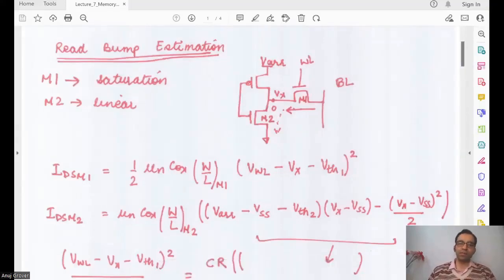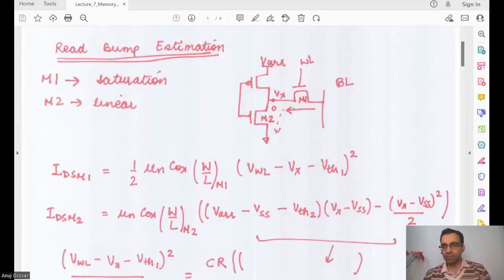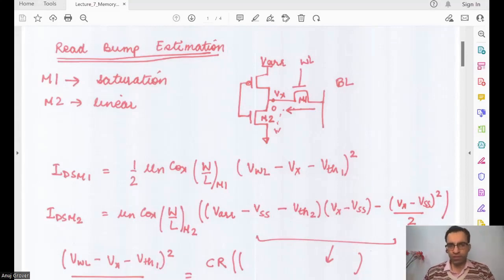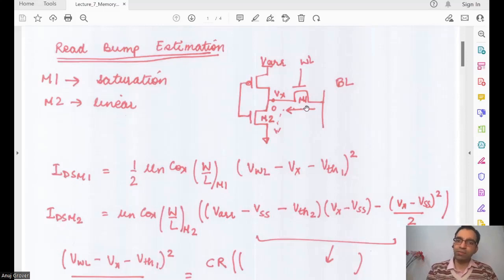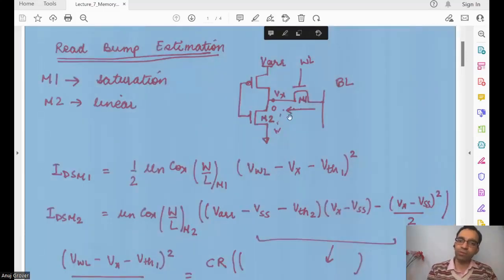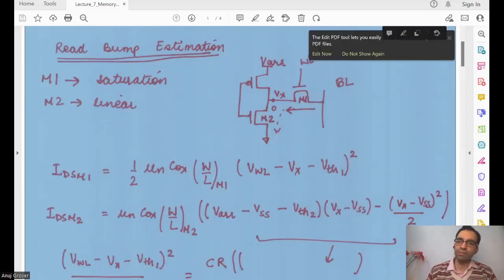What we are now doing is looking at how to estimate this read bump. We make the structure of the bit cell where we have M1 and M2 — the pass gate and the pull-down devices.